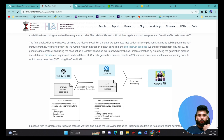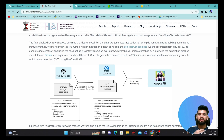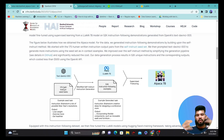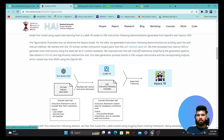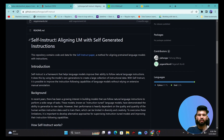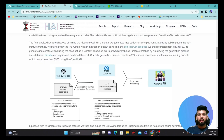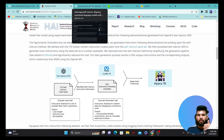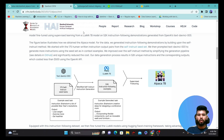Essentially what they do is take a self-instruct dataset, which is a human-annotated dataset, and they generated a dataset based on a self-instructed approach. If you want to learn more, you can click on the link which leads to a GitHub page — it's a very interesting paper about how the self-instruct dataset was created.